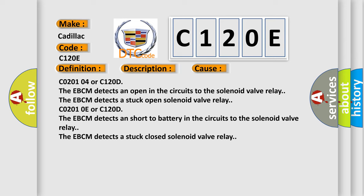C020104 or C120D: The EBCM detects an open in the circuits to the solenoid valve relay. The EBCM detects a stuck open solenoid valve relay.